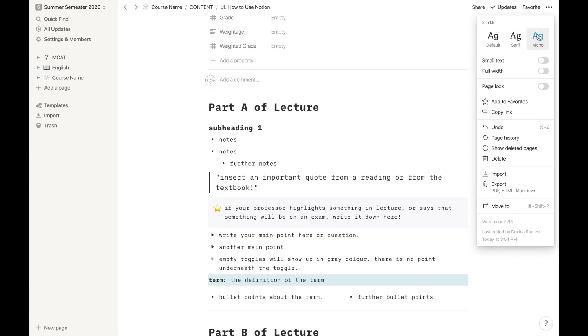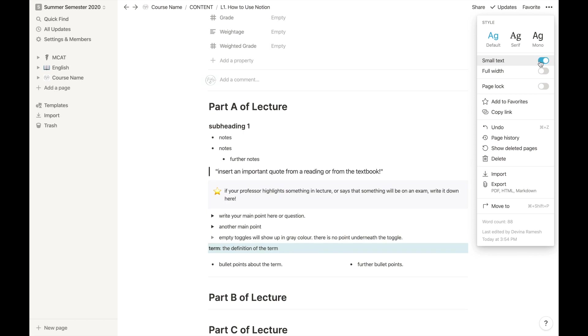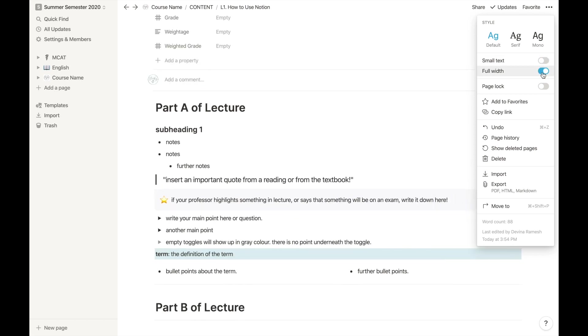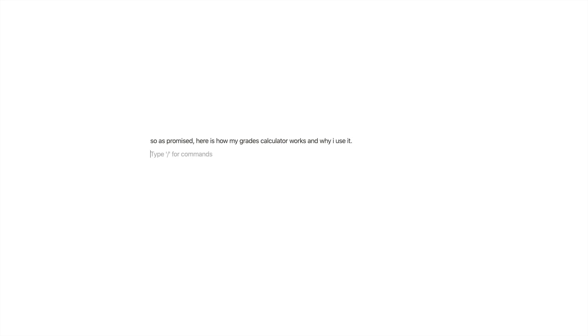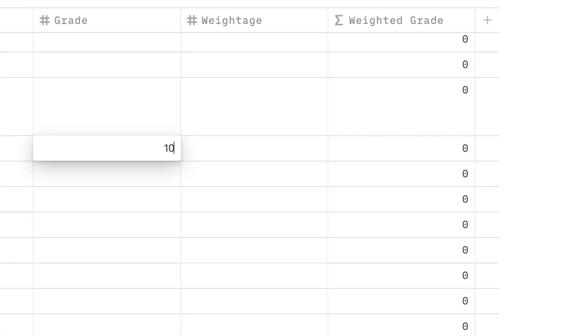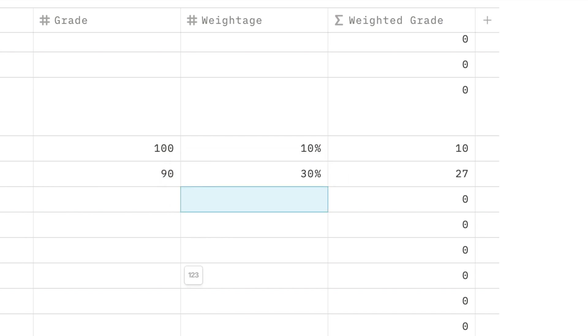So as promised, here is how my grade calculator works and why I use it. Now in university, your grades will always be given to you but they won't be your weighted grades, unless your university is super amazing. Meaning you could have gotten 100 on an assignment worth 10% of your grade and a 90 on an assignment worth 30% of your grade.